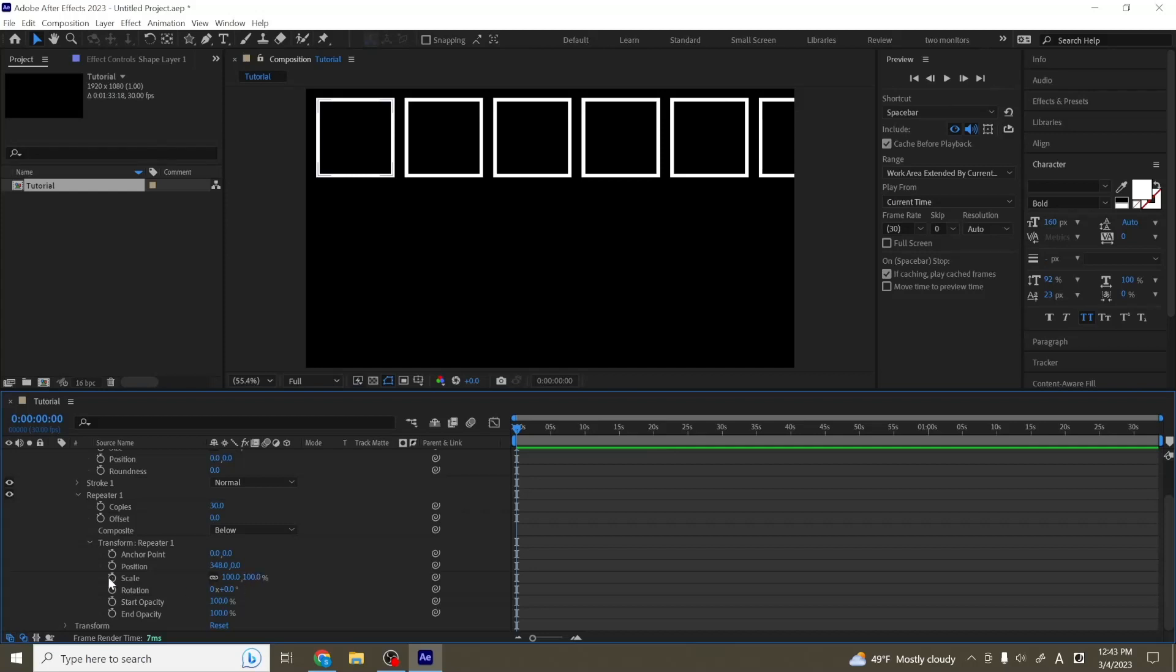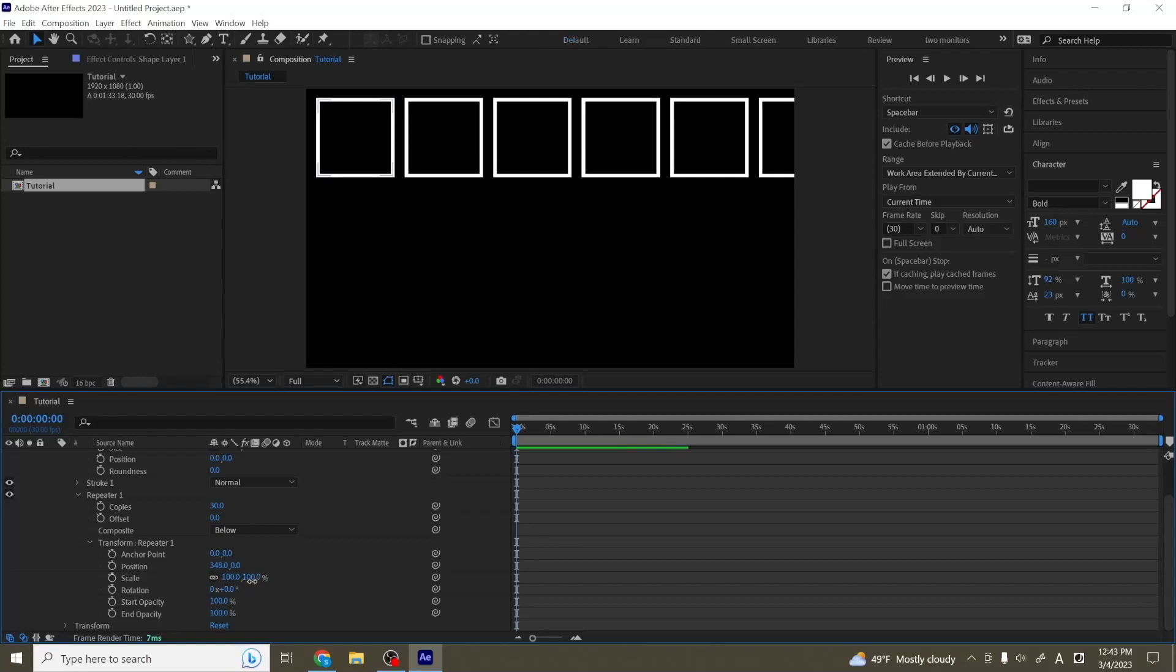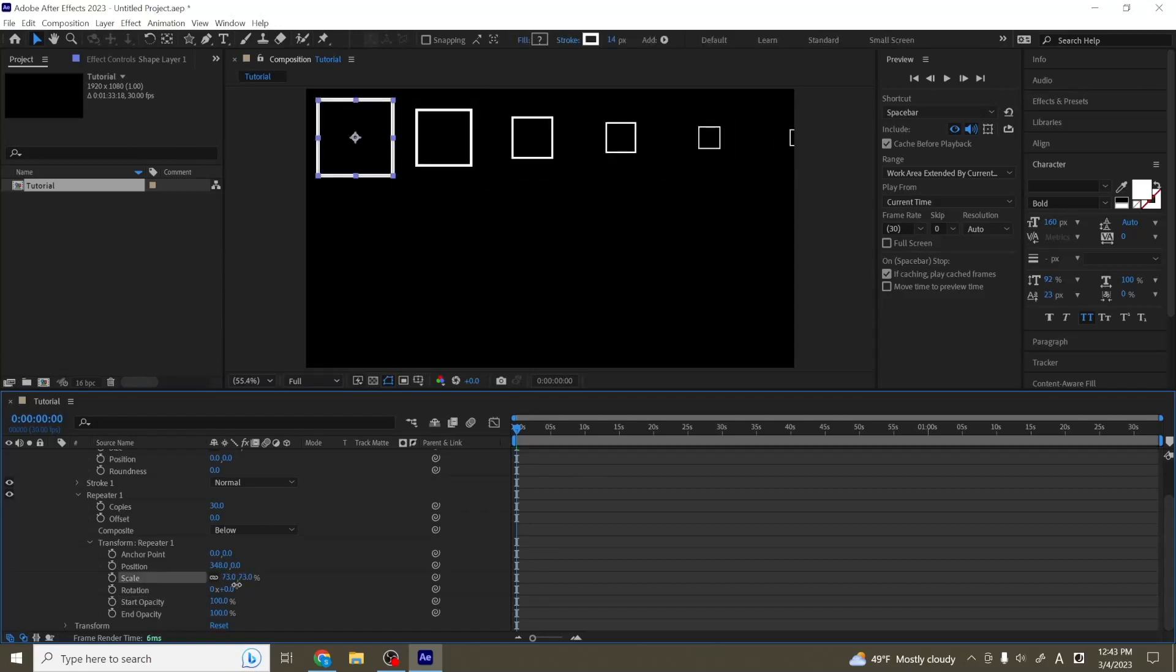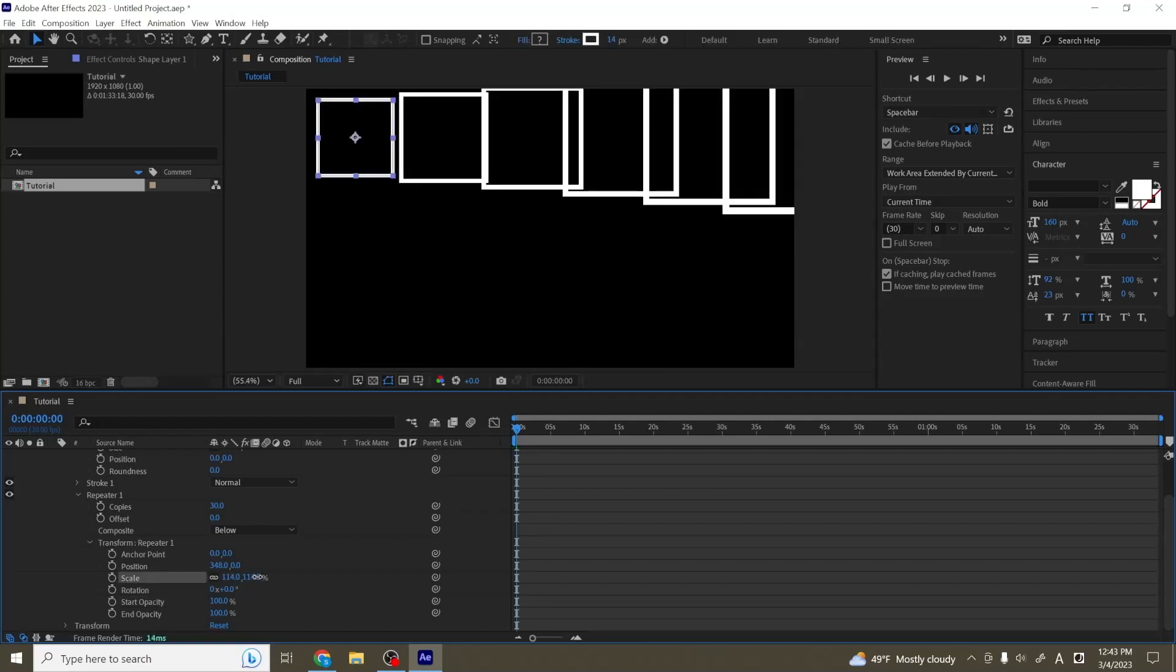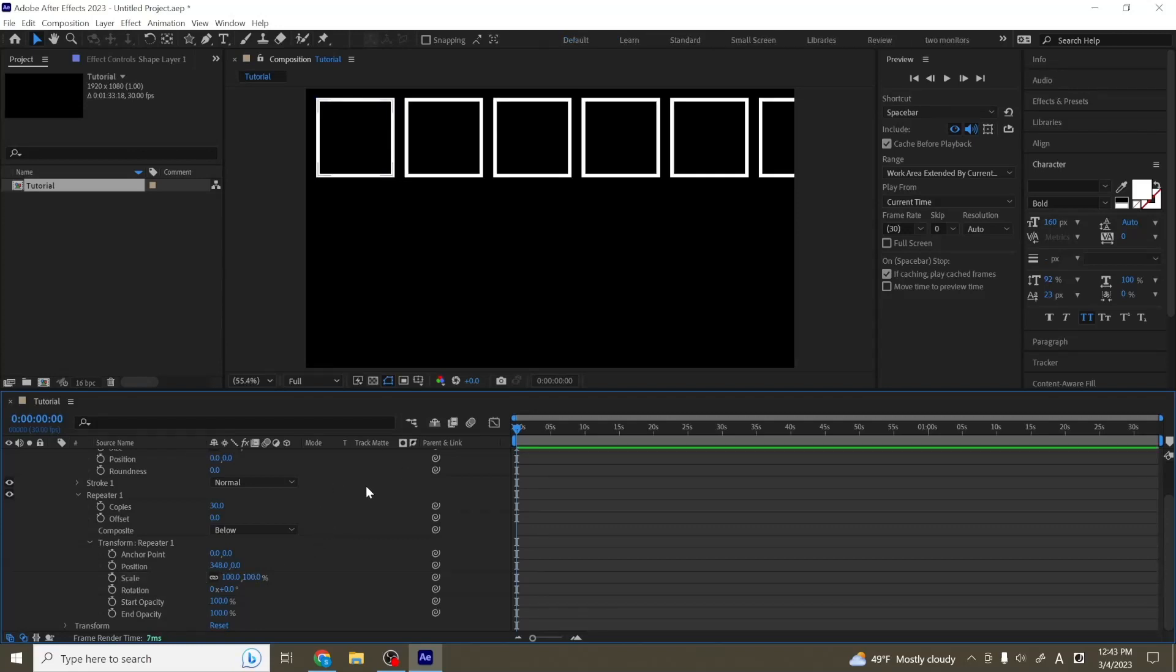And you can adjust any of the parameters here. So we can do the rotation, so it starts to rotate more over time, the opacity, you can make the scale so that they grow bigger. And this is going to be a great tool that you can use to create pretty complex looking shape animations.